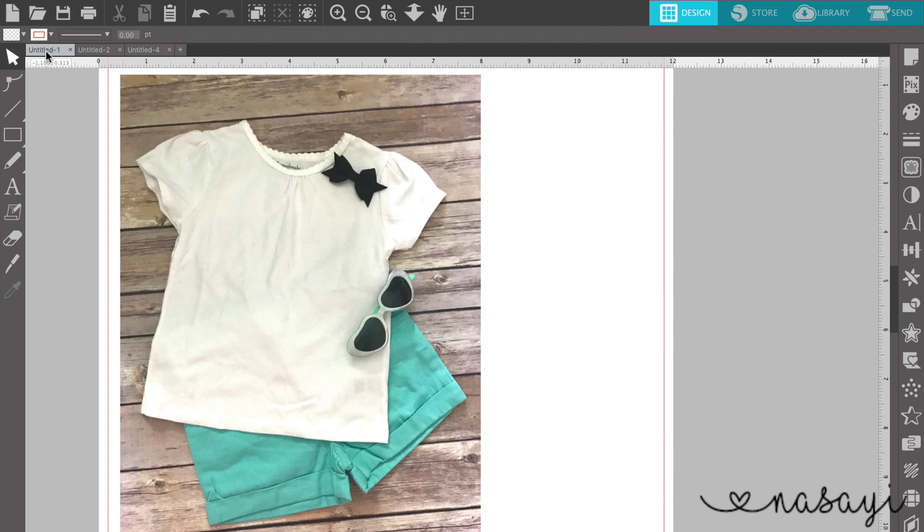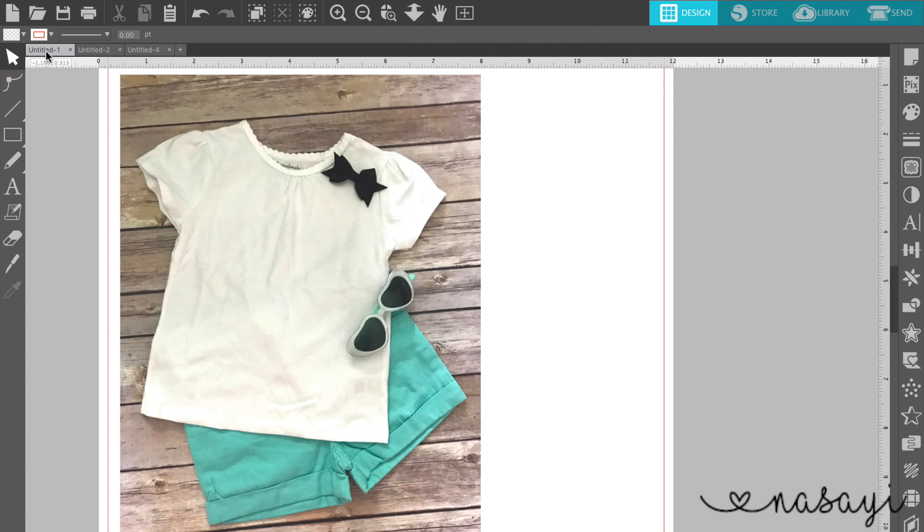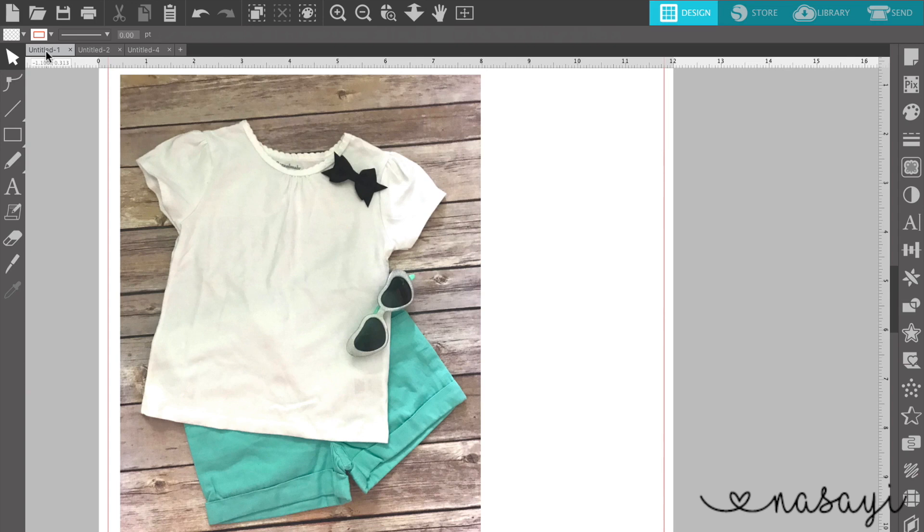it actually does have the image of a shirt and shorts and sunglasses, like a pre-done image that I took. I laid out these clothes on a backdrop, I took a picture of it and imported it into Silhouette Studio.